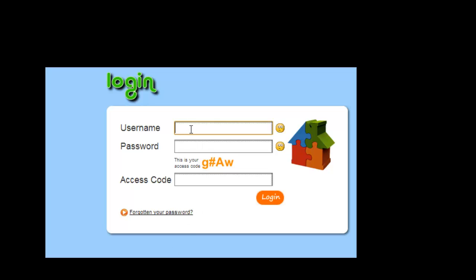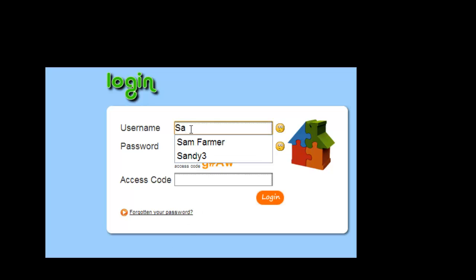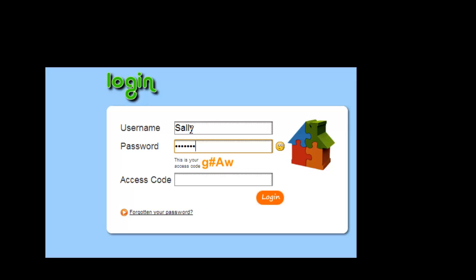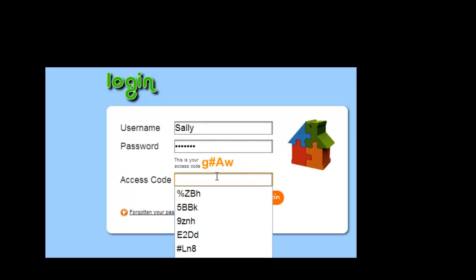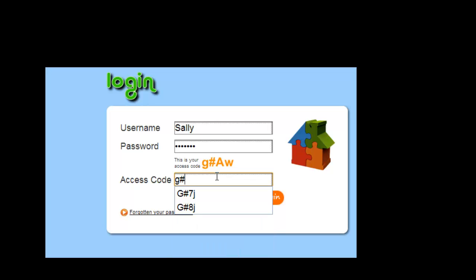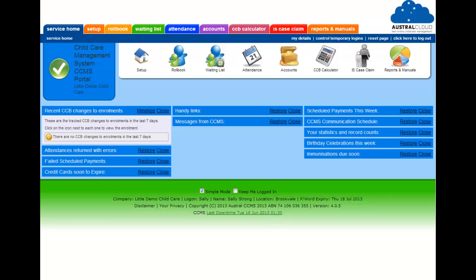Austral Cloud is available on the internet. You can just log in from wherever you are. You just type in your username, type in your password, then for security reasons it gives you an access code. You just type in the access code and then click login, and you can log in from wherever you are.